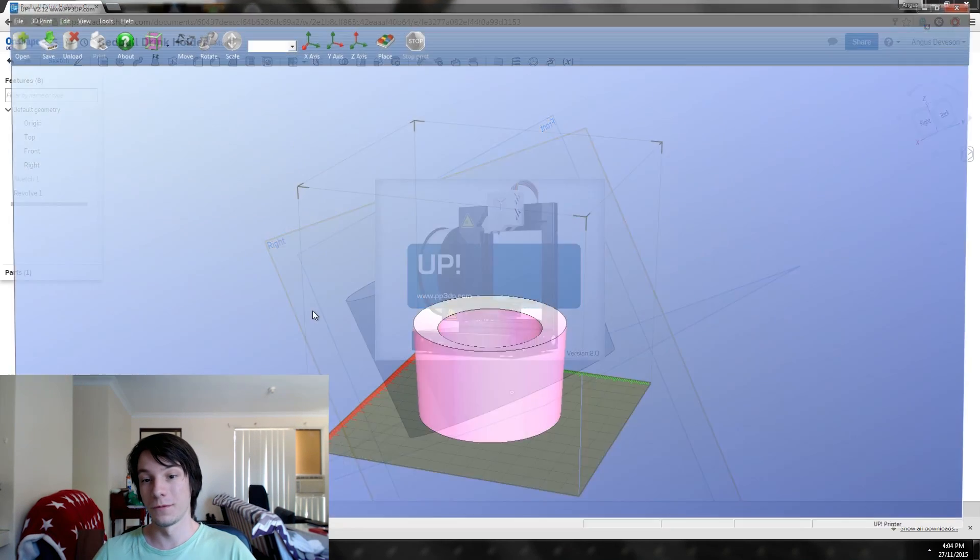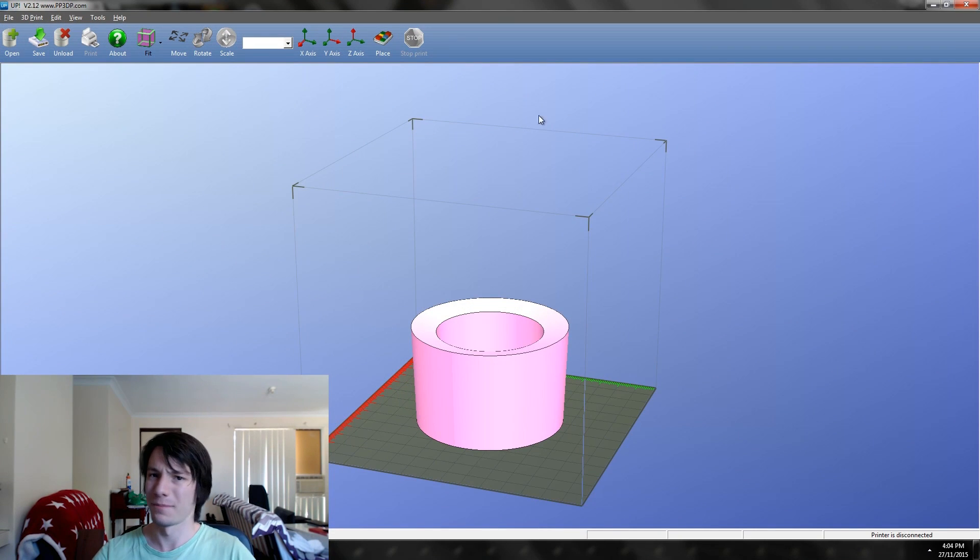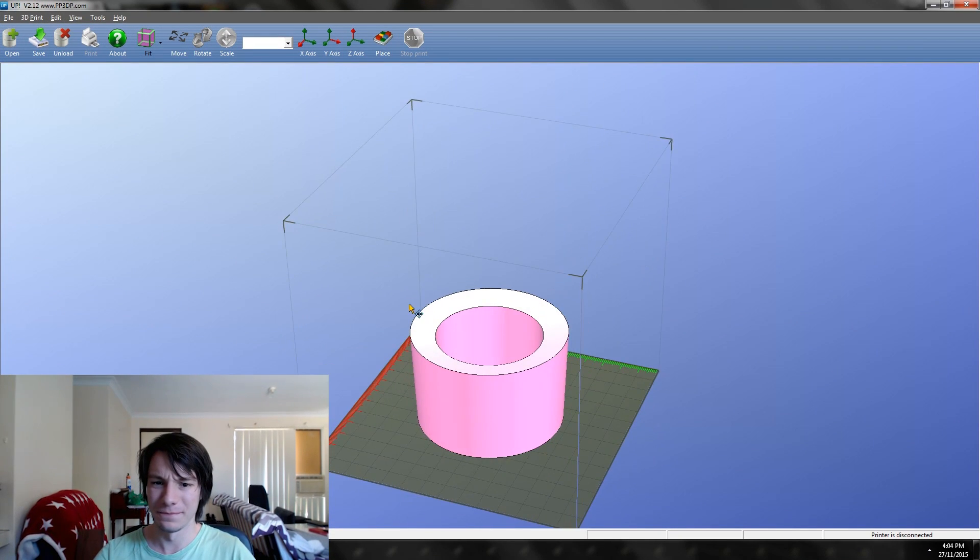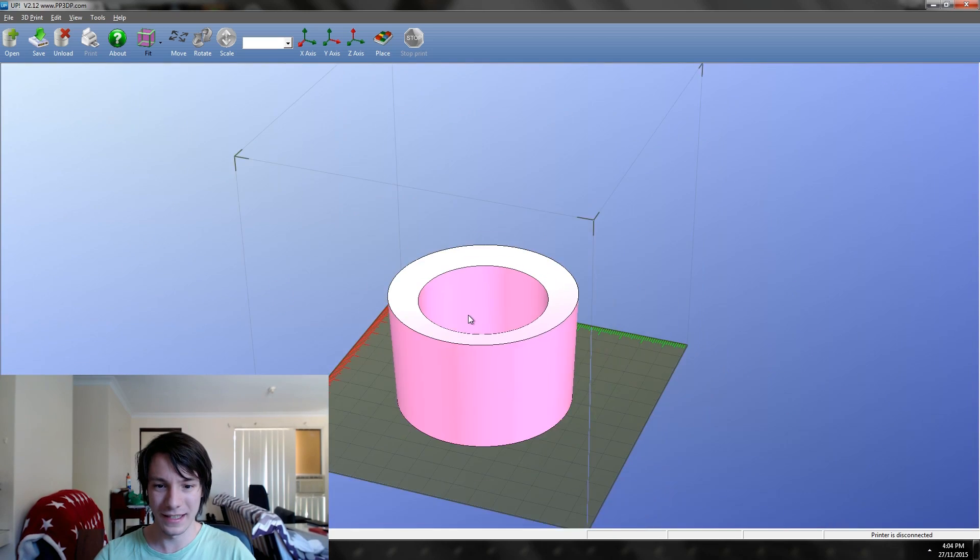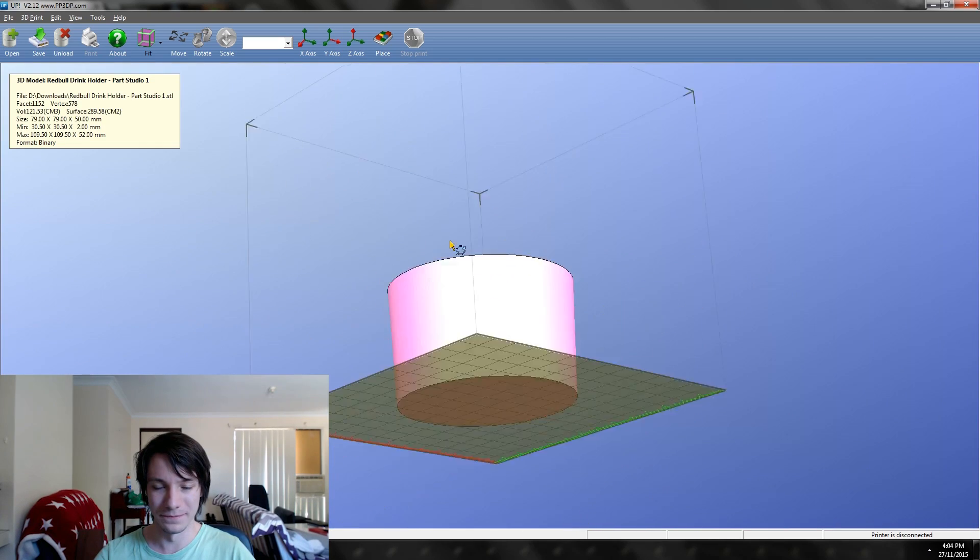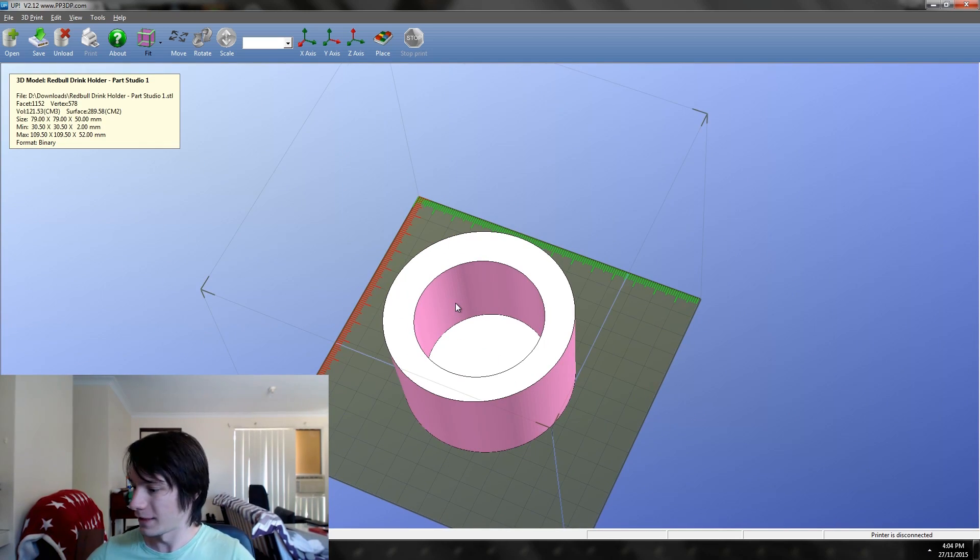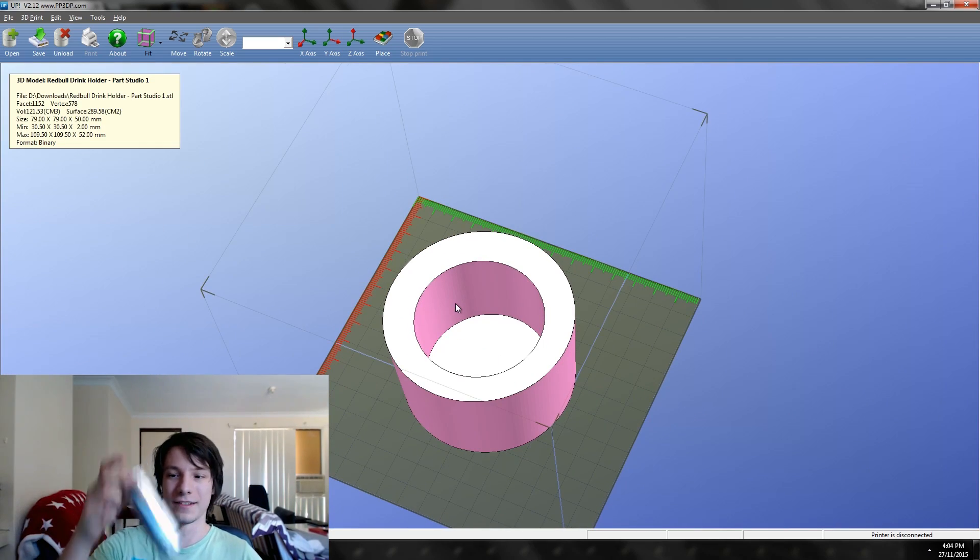We'll just open it up in the UP software, and that's our drink holder for our cans. This episode of Makersmuse was in no way brought to you by Red Bull—I just happen to like drinking them because I hate the taste of coffee.